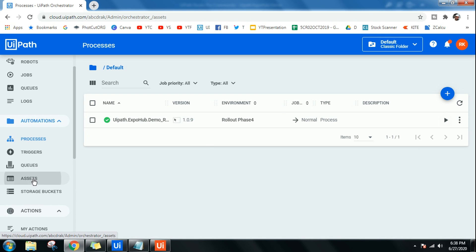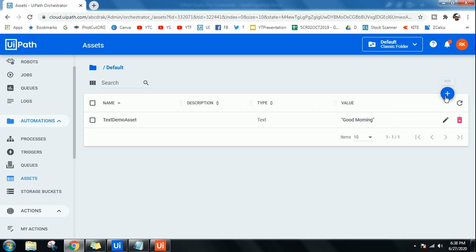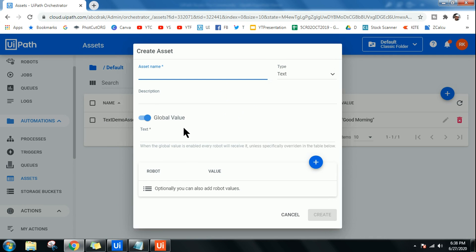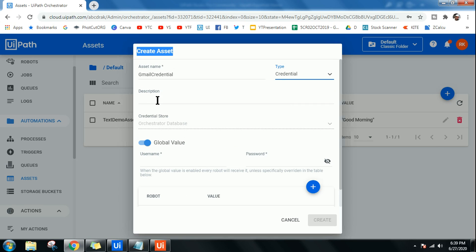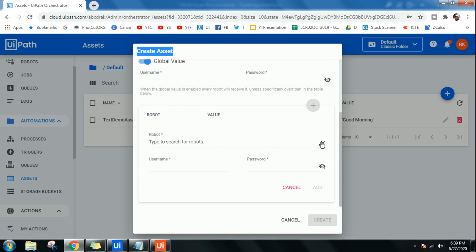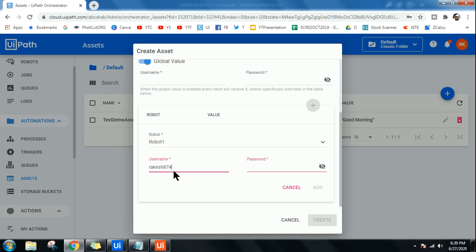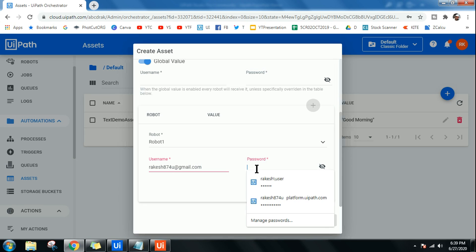Now I'll show you the most useful type — the Credential asset. Click the plus sign again and give it a name like 'Gmail Credential'. Select the Credential type. You can also add a description. Instead of using a global value, I'll click the plus sign under Robot to assign it to a specific robot. Select Robot One, enter the Gmail ID as the username and enter the Gmail password.